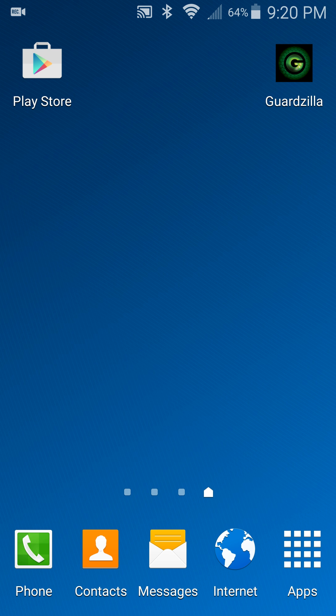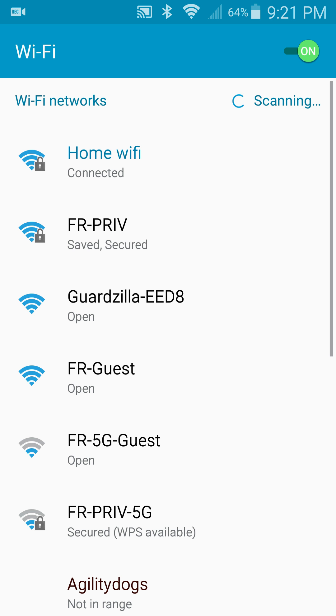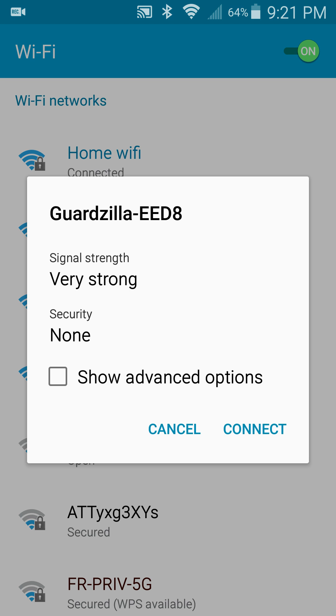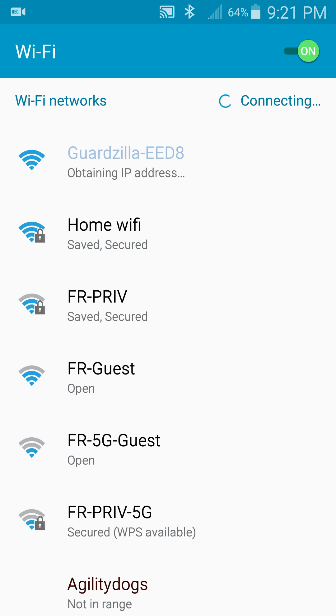When the LED is blinking green, swipe down from the top of your screen, press and hold the Wi-Fi icon, and look for the Guardzilla Wi-Fi broadcasting in your list. In this case it's Guardzilla EED8. We'll select that Guardzilla Wi-Fi and press connect. When you see the word connected below the Guardzilla Wi-Fi name, you are ready to proceed.